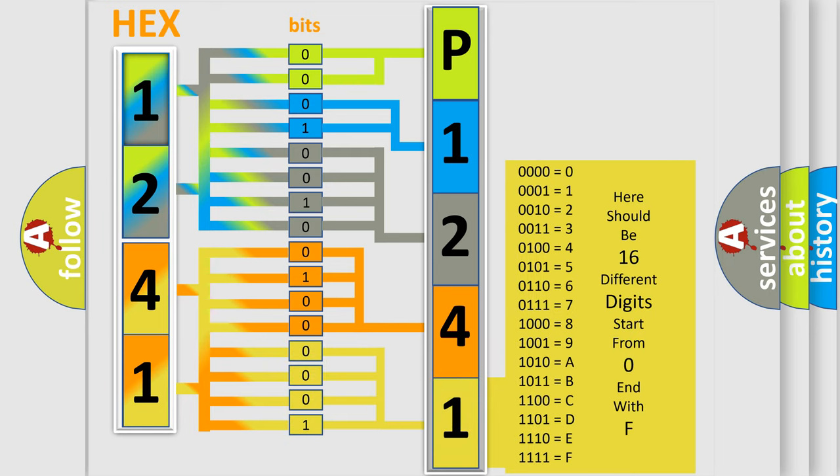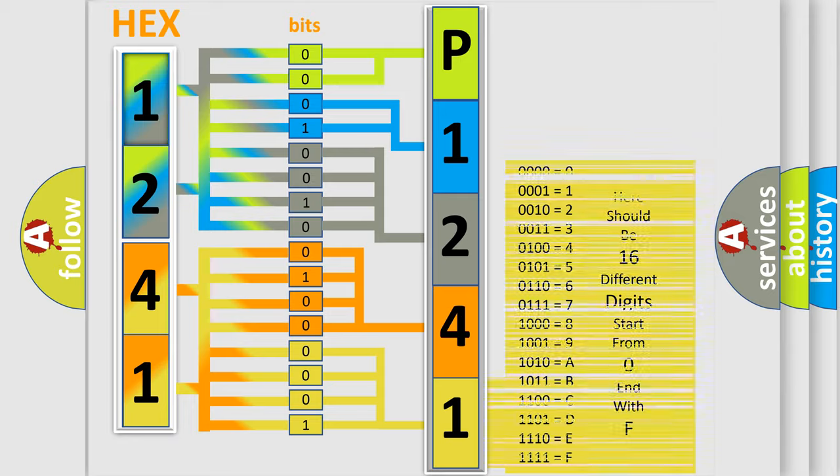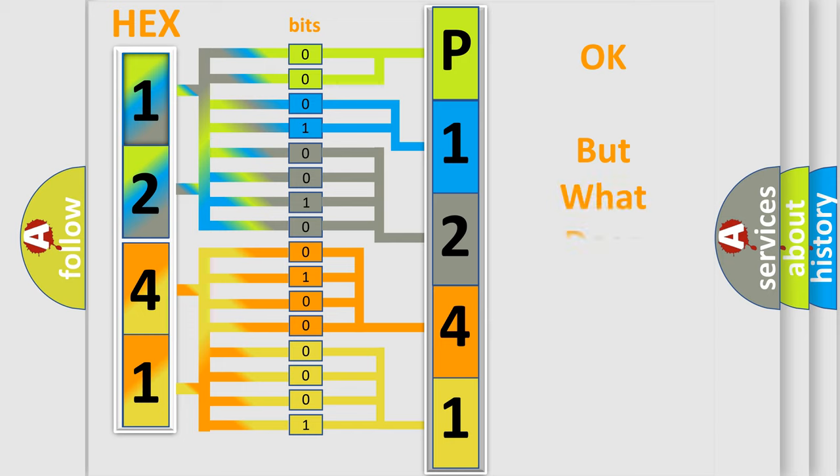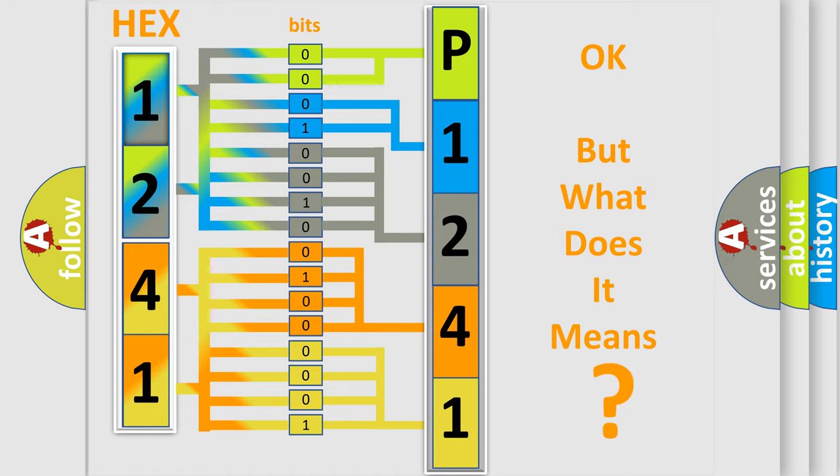We now know in what way the diagnostic tool translates the received information into a more comprehensible format. The number itself does not make sense to us if we cannot assign information about what it actually expresses.